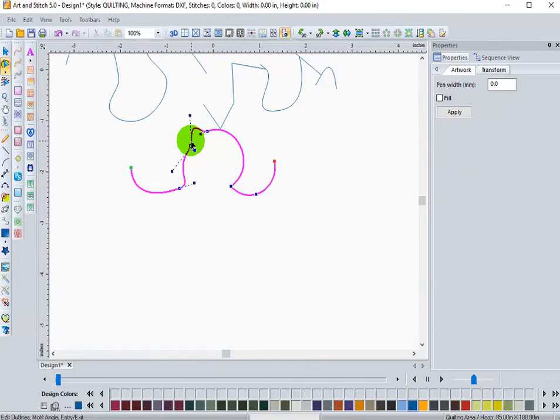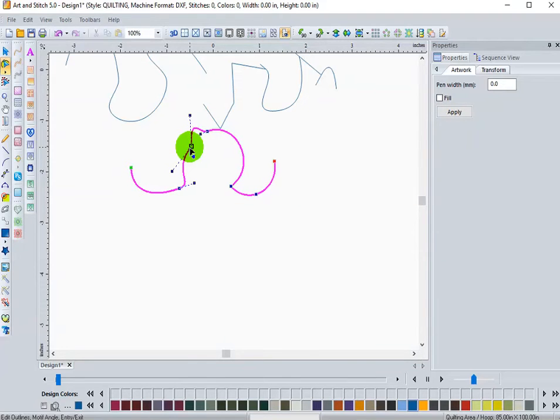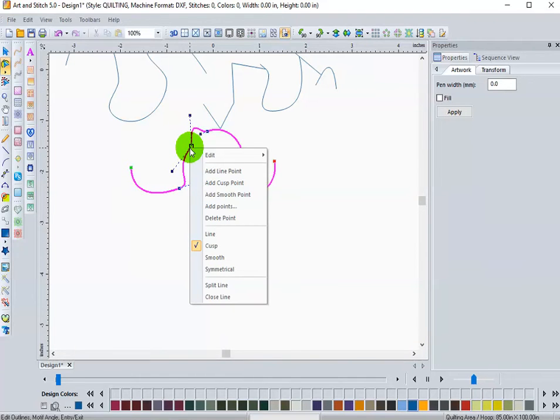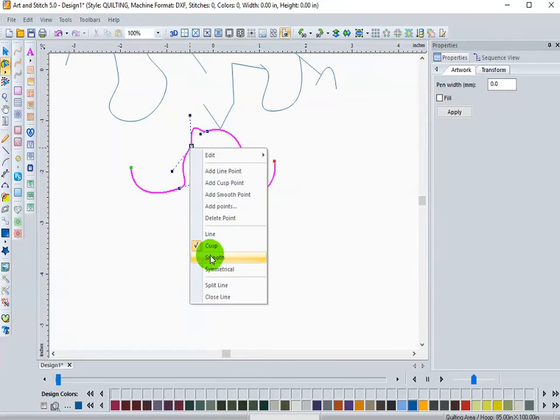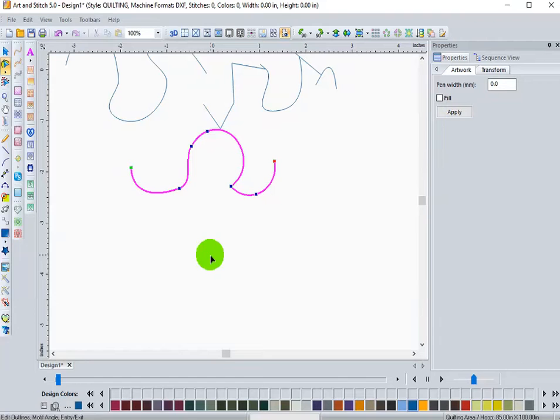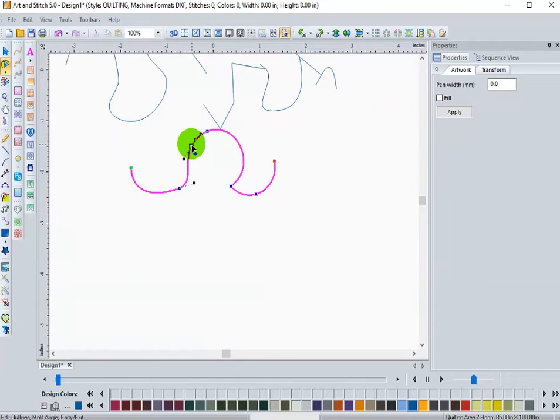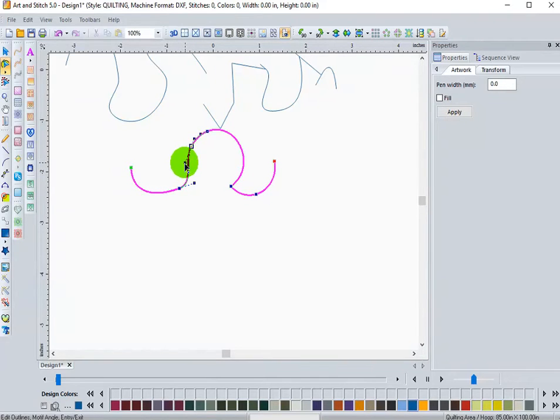You can change node properties after you've drawn them simply by selecting my left click on that node, the little blue box and right click on your mouse. And indeed, you'll see that the cusp node is checked. I can change it to a smooth node by clicking on the smooth. So you can change properties of nodes after you have created them. And now you'll see that smooth node.